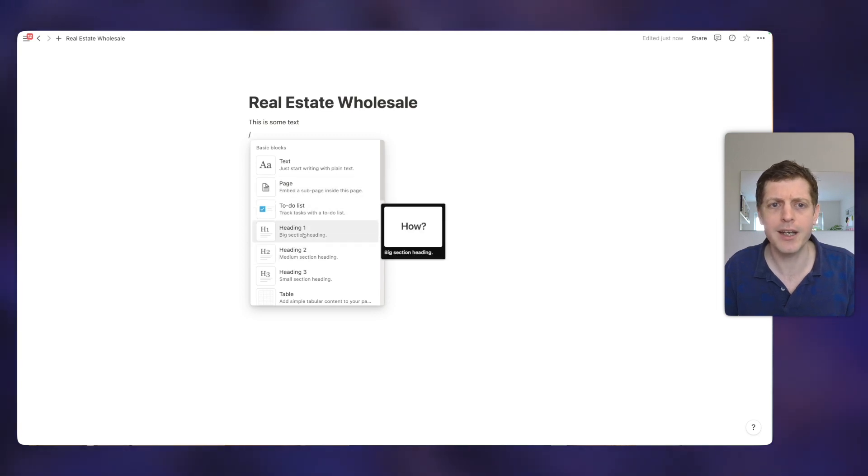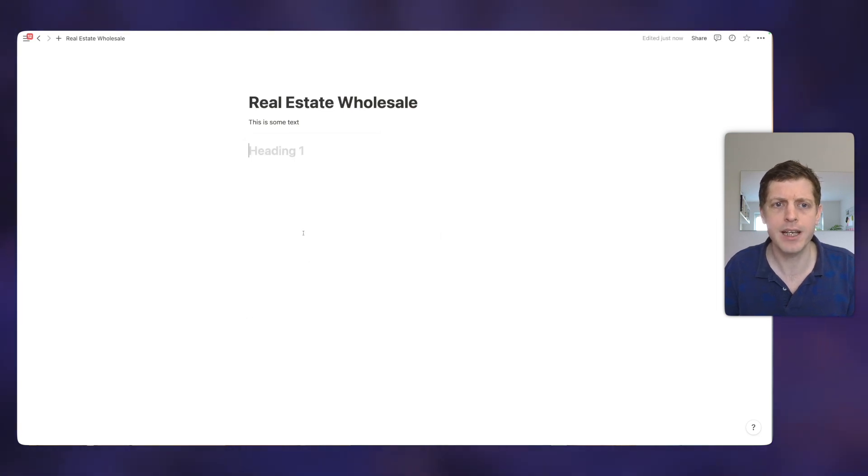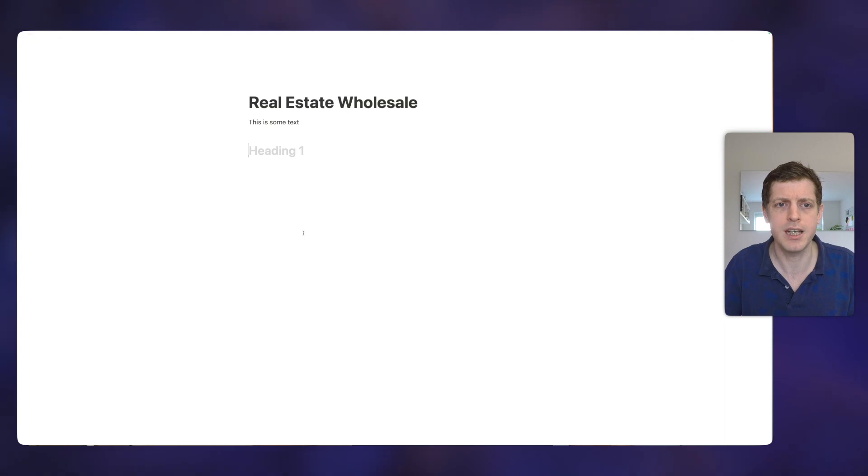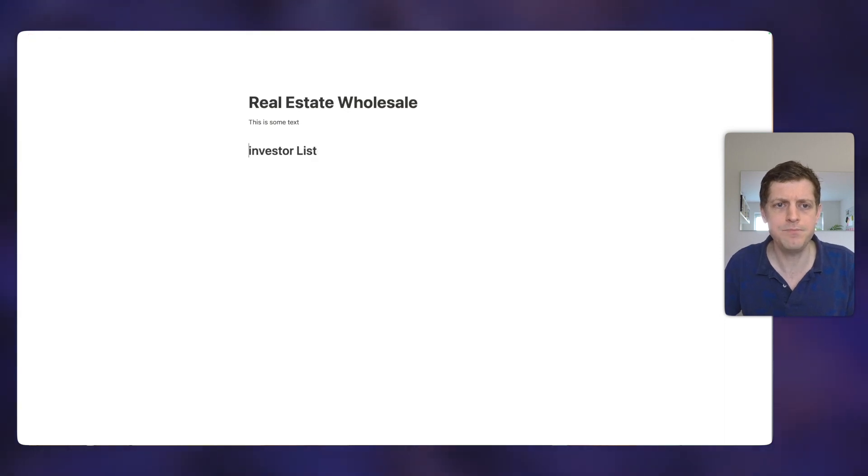Let's start off with, let's just put in a heading. So here, let's imagine we're going to make a list of all of our investors for our wholesale business. So let's just put here Investor List. Great. And then underneath, we want to list out all of our investors.